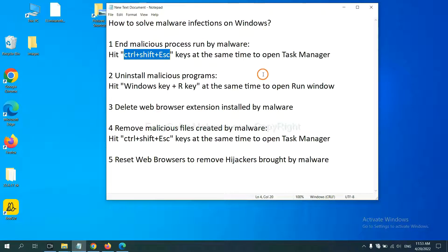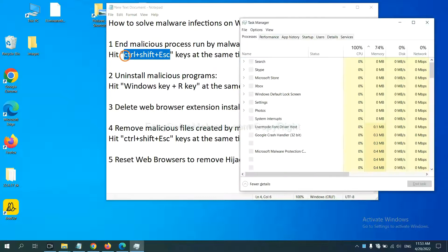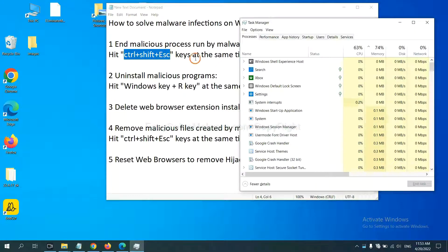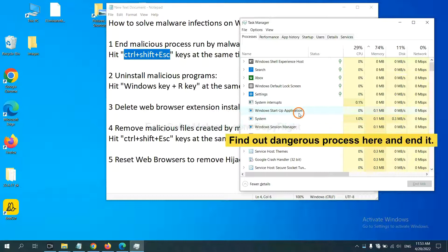First, we need to end malicious process from the malware. Now hit the three keys at the same time. Then Task Manager will open. Now you need to find out a dangerous process.